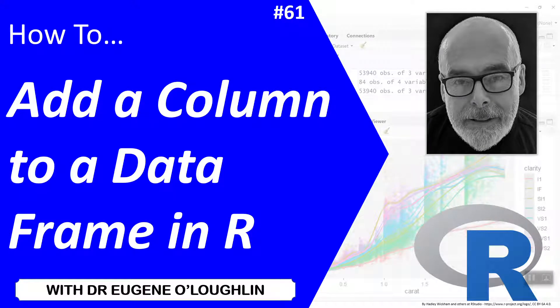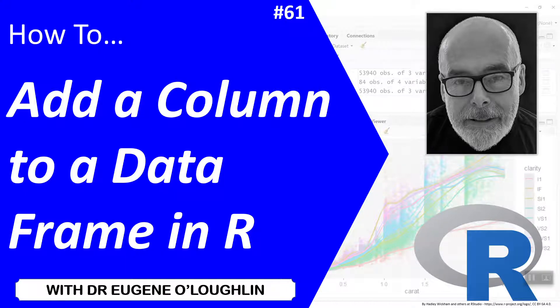Hi everybody, this is Eugene O'Loughlin and welcome to my series of short how-to videos. In this video we're going to learn how to add a column to a data frame in R.